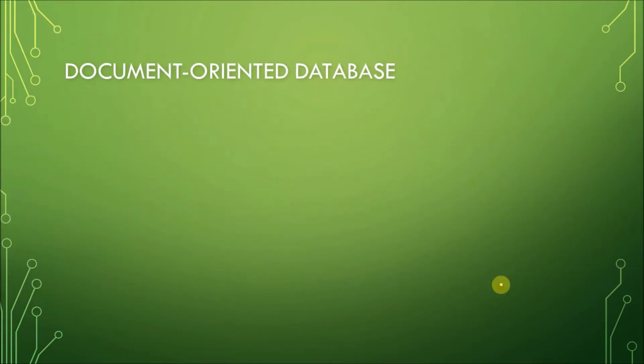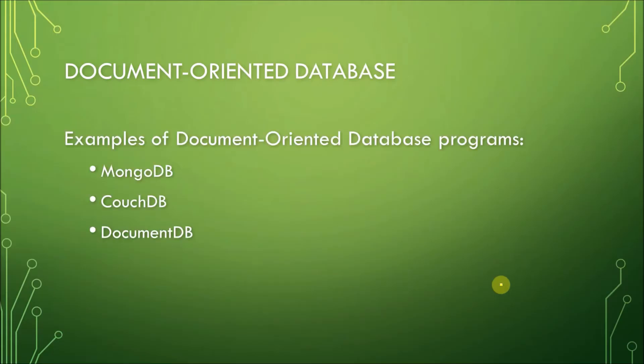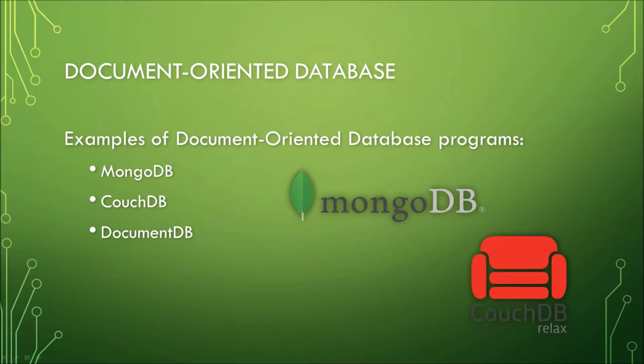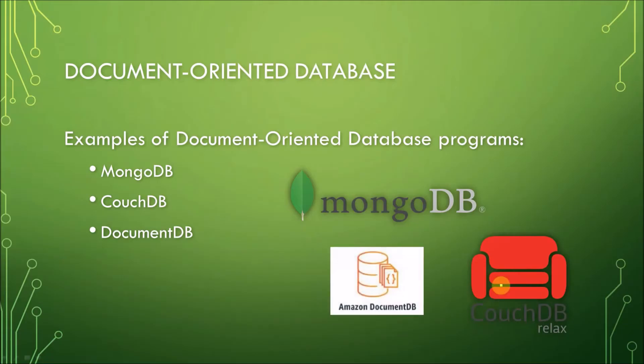Examples of document-oriented database programs are MongoDB, we have CouchDB, DocumentDB, and there are a few other programs that handle document-oriented databases.